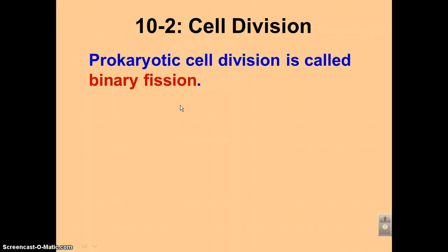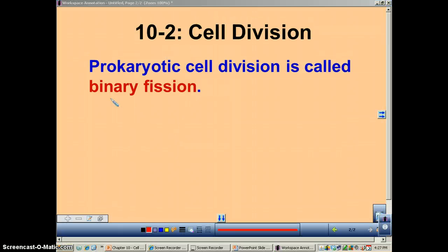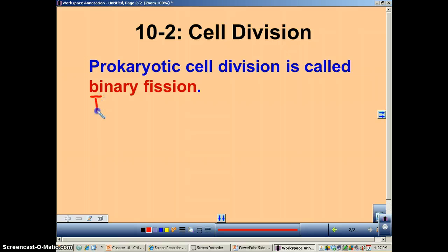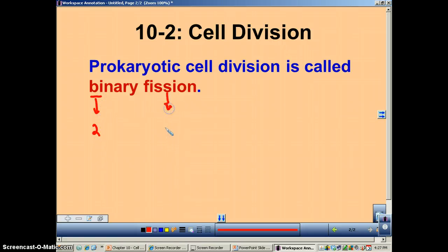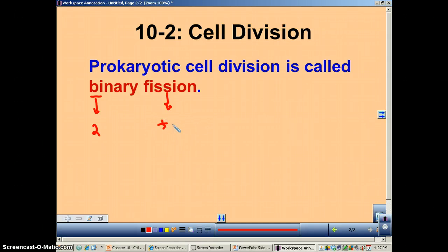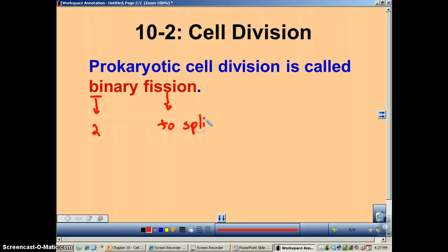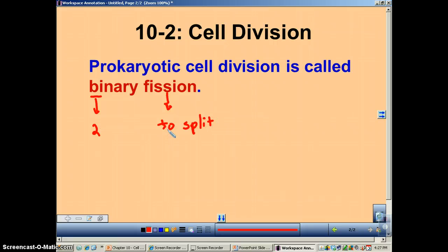So how do they divide? Well first of all they go through a process called binary fission. Now if you look at this prefix — binary — that means two. And fission means to split. So if you put the two words together, the bacterium is just split in two.